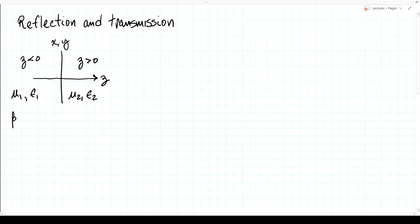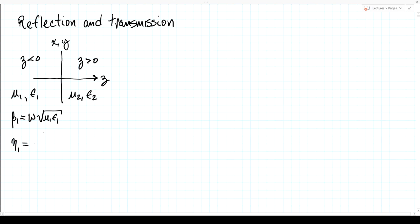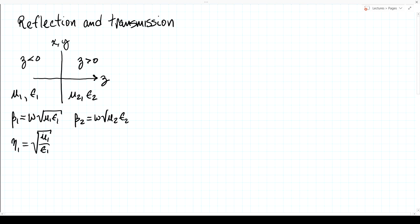That gives us propagation phase constant beta1 equal to omega times the square root of mu1 epsilon1, and an impedance eta1 equal to the square root of mu1 over epsilon1. Whereas for z greater than zero, we have beta2 equal to omega root mu2 epsilon2, and eta2 equal to root mu2 over epsilon2. That's the description of our medium.